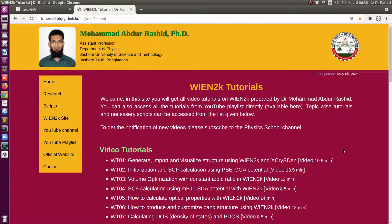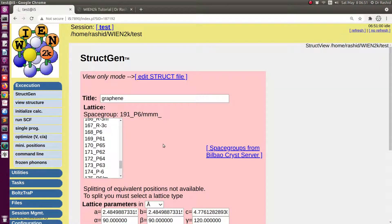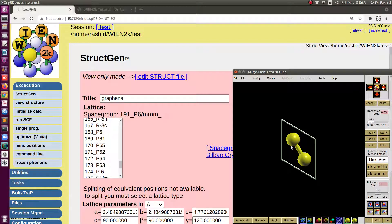Salam alaikum. In today's tutorial we shall talk about structure optimization for hexagonal and tetragonal lattices. I have a structure for graphene, this is the unit cell of the graphene.